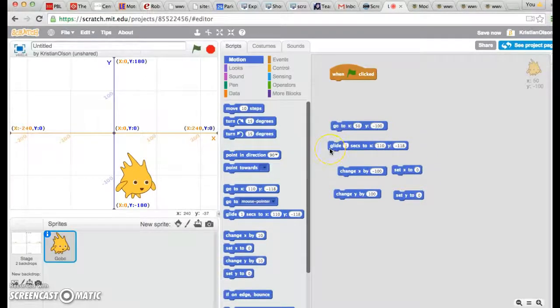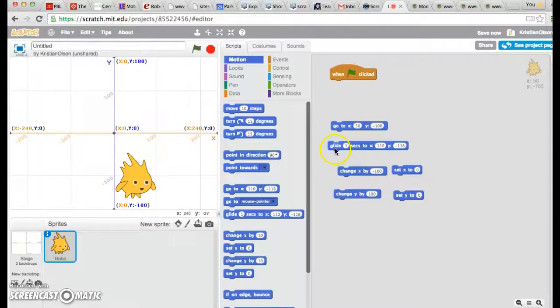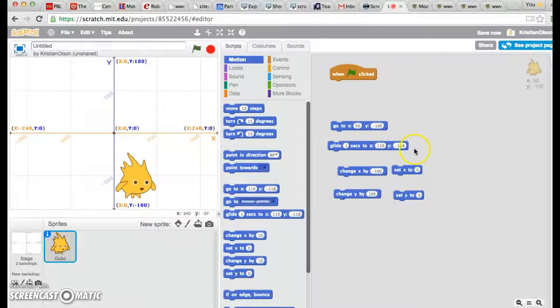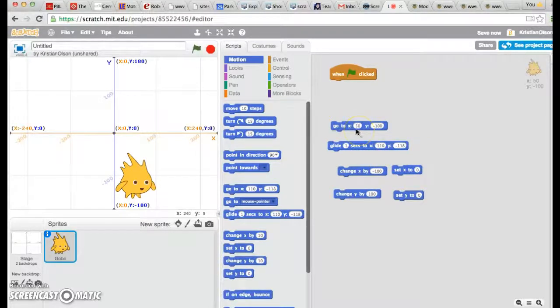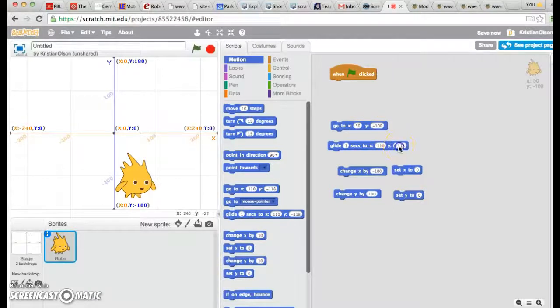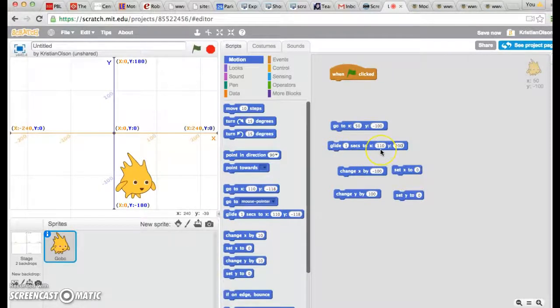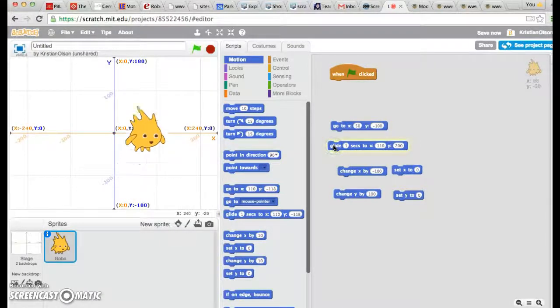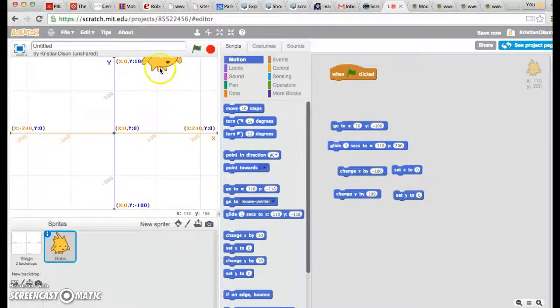If you want to see Gobo move from place to place, you can use this block, which says glide one second to, and you put in your number for X, and you'll put in your number for Y. So he's starting out at X 50 and Y is a negative 100. Let's go ahead and have him glide to where X is 110 and Y is 200. And you'll see he's moved way up to that point.